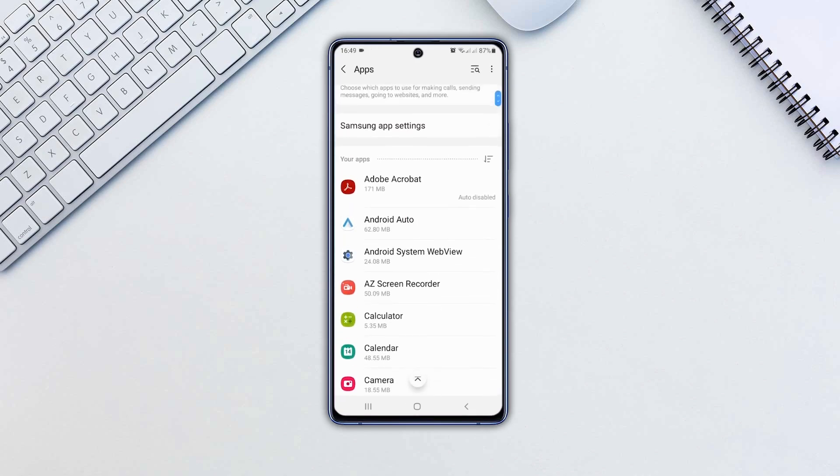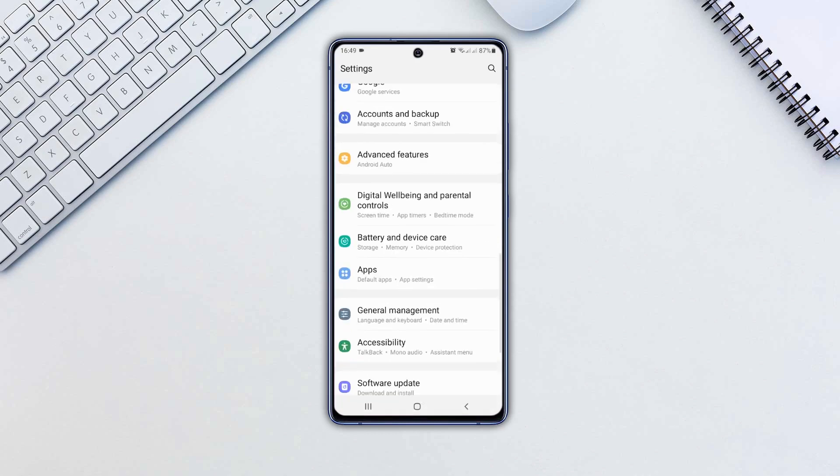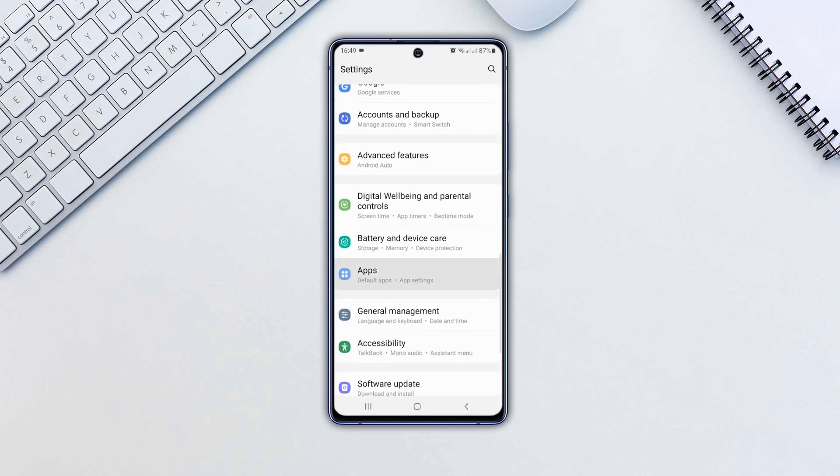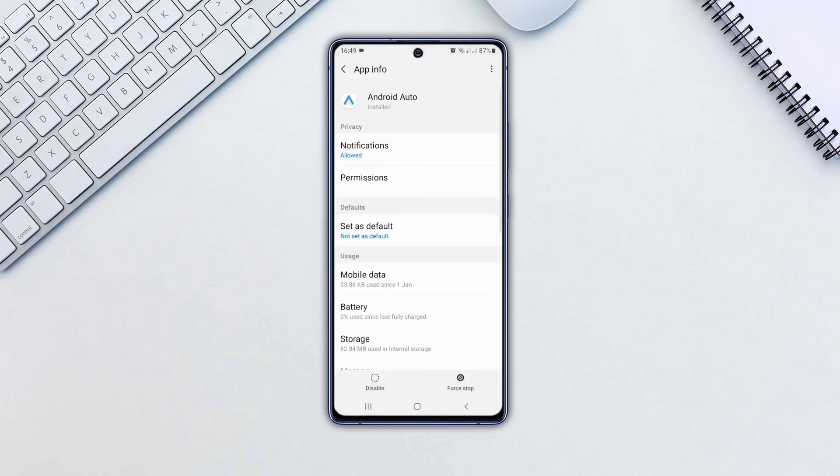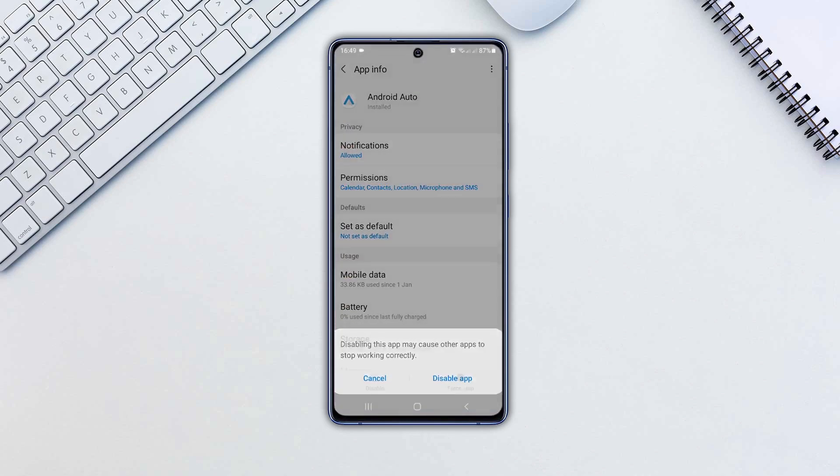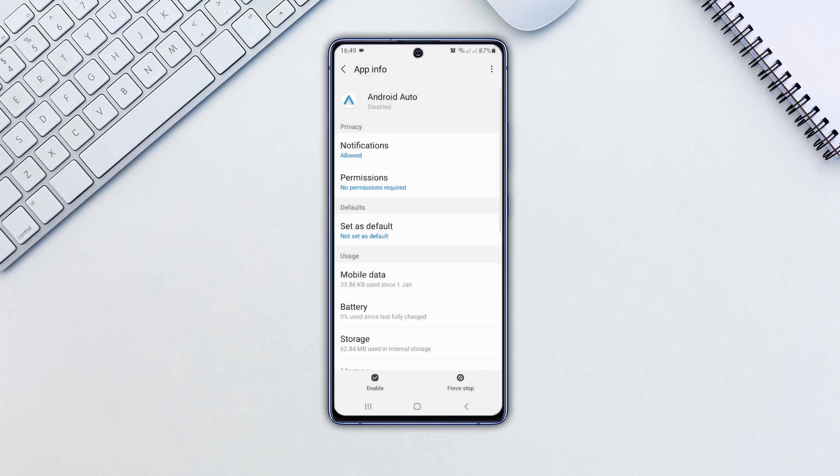There might be some apps that can't be uninstalled but can only be disabled by following these steps. Open that app and tap Disable. Now you can get rid of those apps easily.